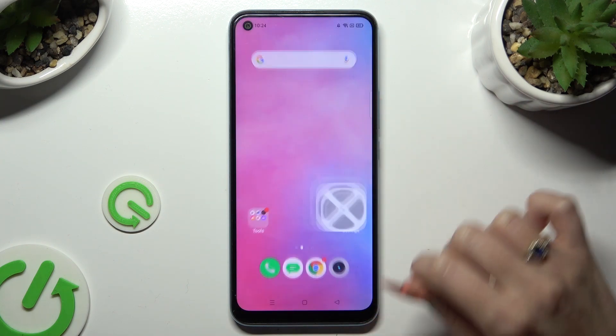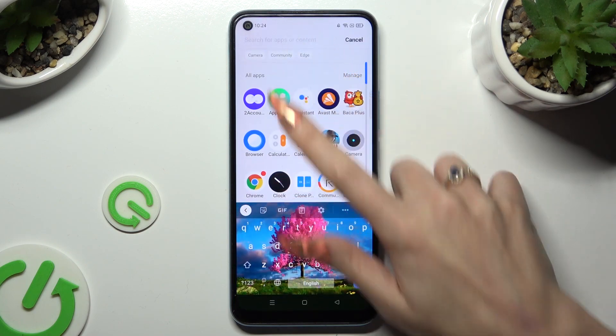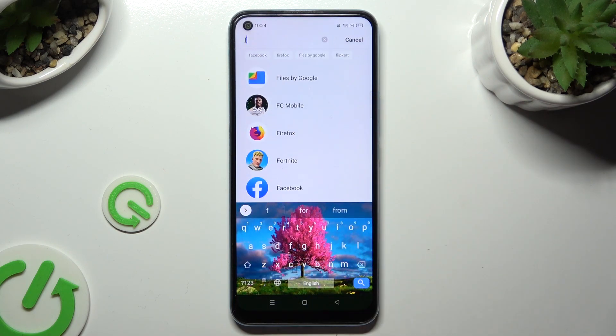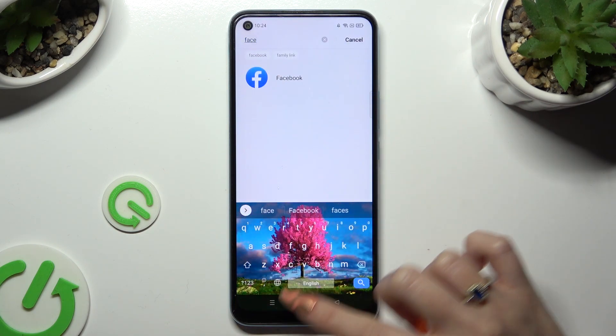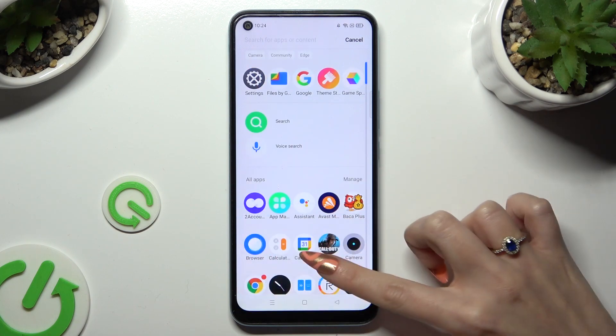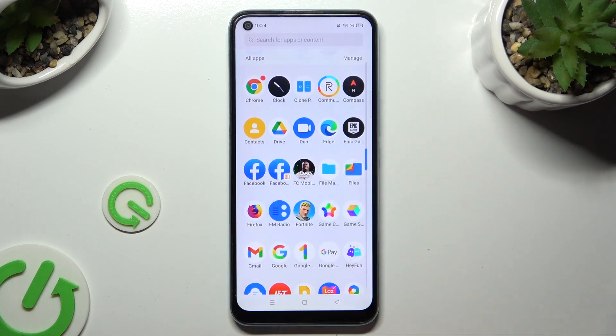So when I go back, as you can see, my Facebook app was successfully cloned.